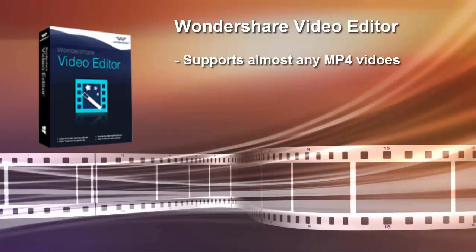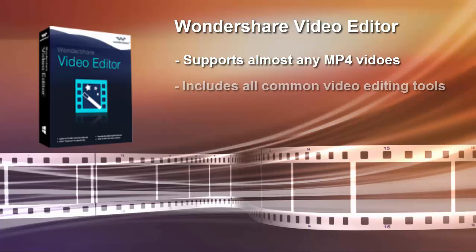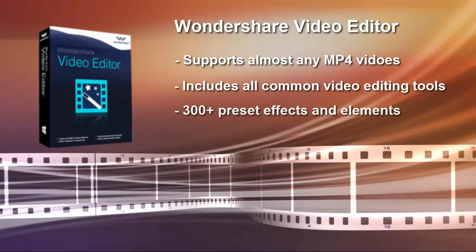This video editor enables you to edit MP4 videos with tools like Split, Rotate, Crop, Merge, etc. and enrich your videos with animated titles, effects and transitions.